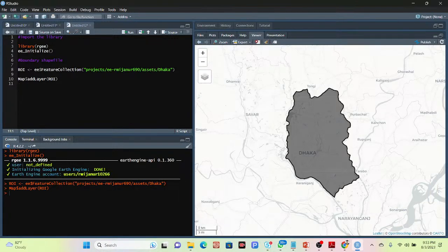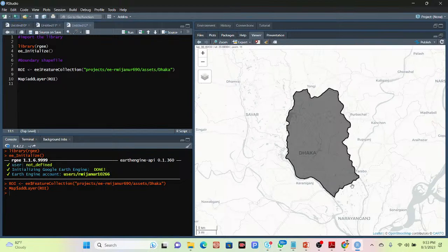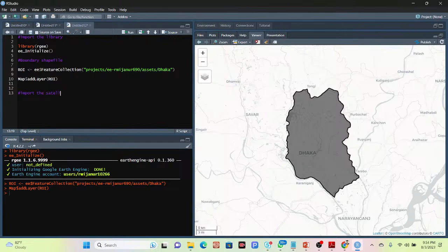This is my study area. For this study area, I want to identify the Normalized Difference Water Index, which mainly identifies the water pixel value on the surface. So let's go — how we can easily do that. In this step, I need to import the satellite image I want to work with, so I'll import the satellite imagery.